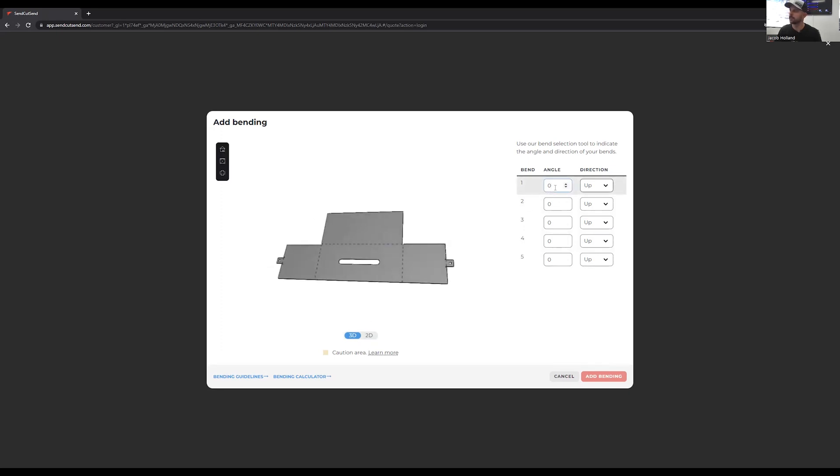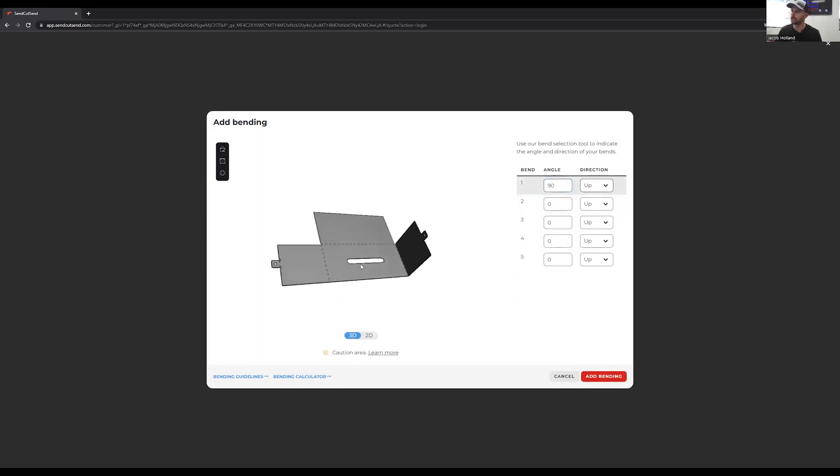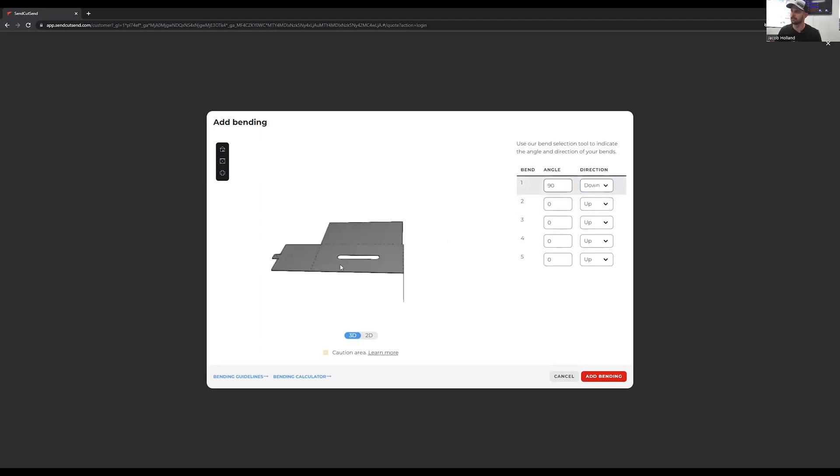So this one right here, 90 degrees down, right? We can see it went the wrong way. So let's flip this to down. It's flipped it on the 3D preview.